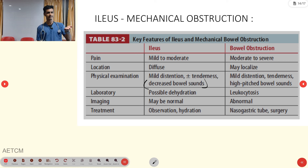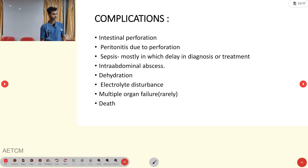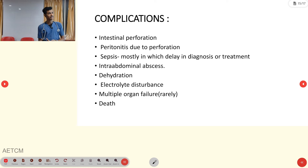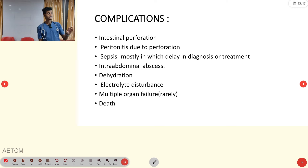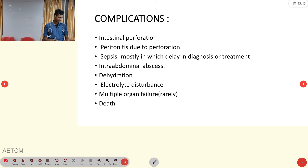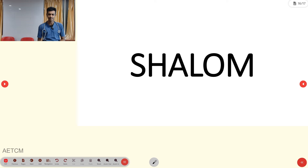Treatment: paralytic ileus is managed with observation and hydration; mechanical bowel obstruction requires nasogastric tube and surgery. Complications include intestinal perforation, peritonitis, sepsis — especially in cases of delayed diagnosis — intra-abdominal abscess, dehydration, electrolyte disturbances, and rarely multiple organ dysfunction or failure, which can ultimately lead to death if not treated correctly.